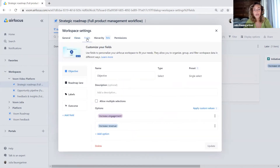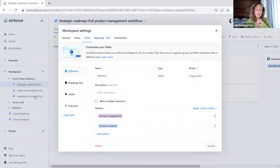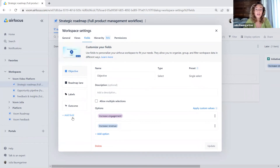In the next tab, we have our fields. Fields are individually set up per workspace. So you can have one set of fields for the strategic roadmap, a different set of fields for the opportunity pipeline, and another different set of fields for feedback and insights — which makes a lot of sense because we might have different information needs. For feedback, we want customer information like contact details and email, while in the strategic roadmap we want things like the objective, the roadmap lane, labels, and so on. We can also add more fields by clicking on add field.